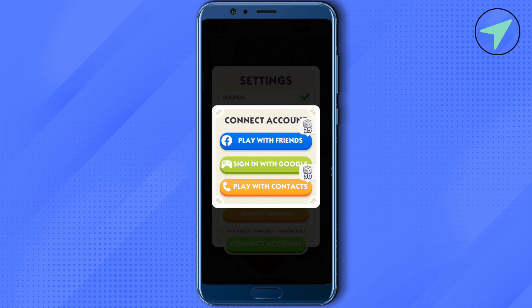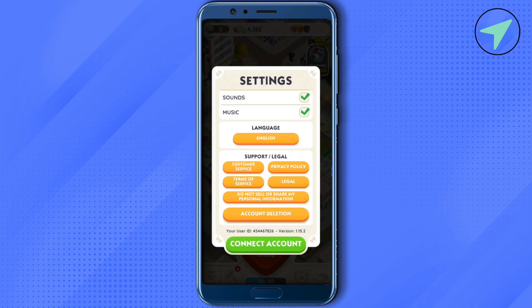In case it is not working even after clicking the Disconnect option, just go back and you will find the option of Customer Service. Simply click on it.